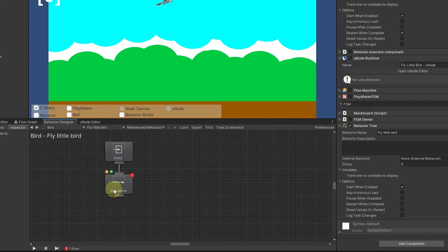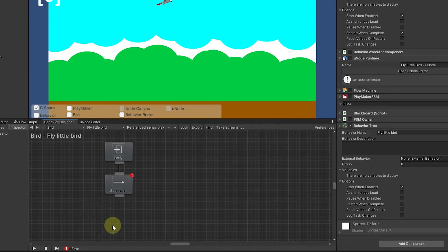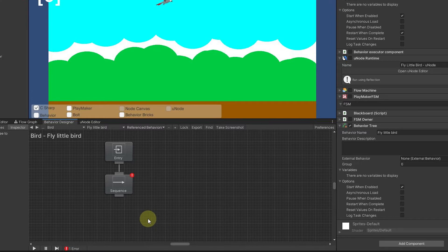A sequence is going to do each action in sequence as well as they're true. The first action will need to be true, and then once that one becomes true then the second one will fire off, and once that one becomes true then the third one will fire off.